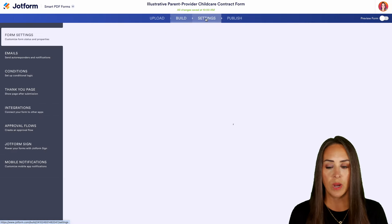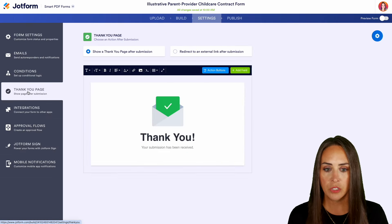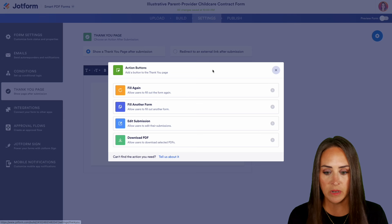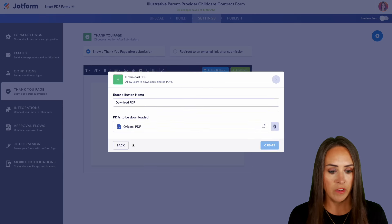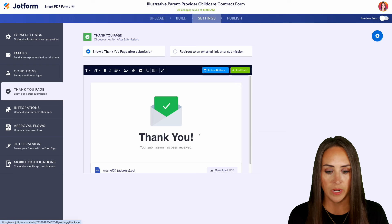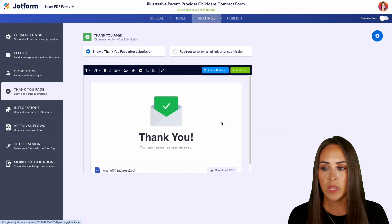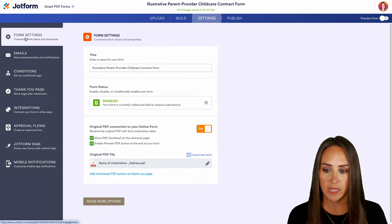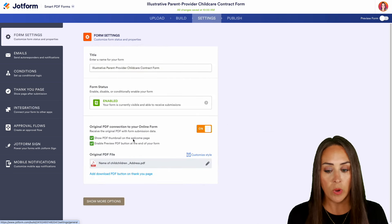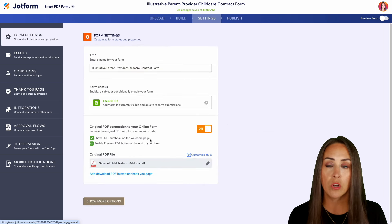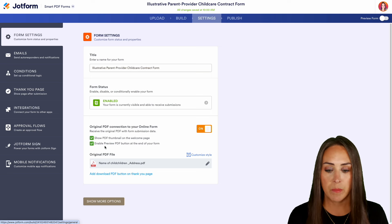If we head up to our settings and jump over to our thank you page, we can add some action buttons here — like download the PDF that they just signed, the original PDF, and create. Now we have the download PDF option. We can also head over to our form settings, where we can show the PDF thumbnail on the welcome page and enable the preview PDF option before they hit that submit button.